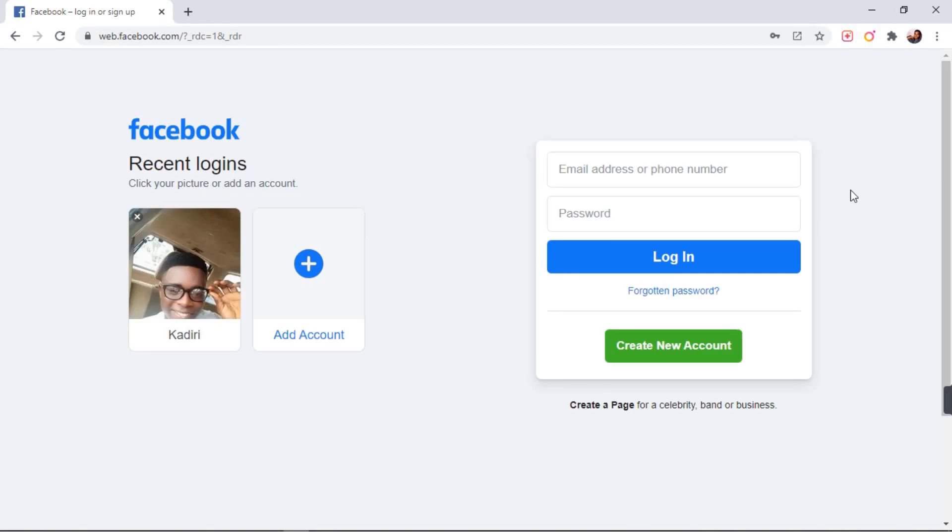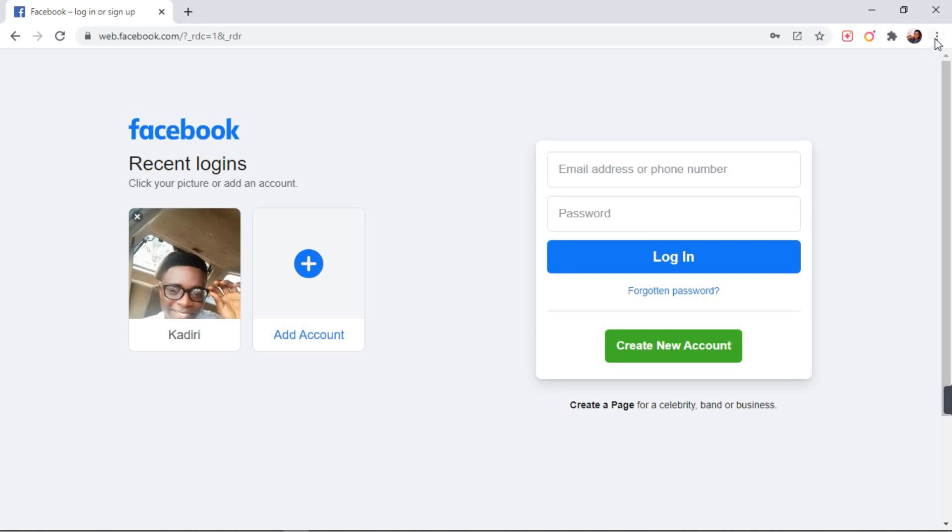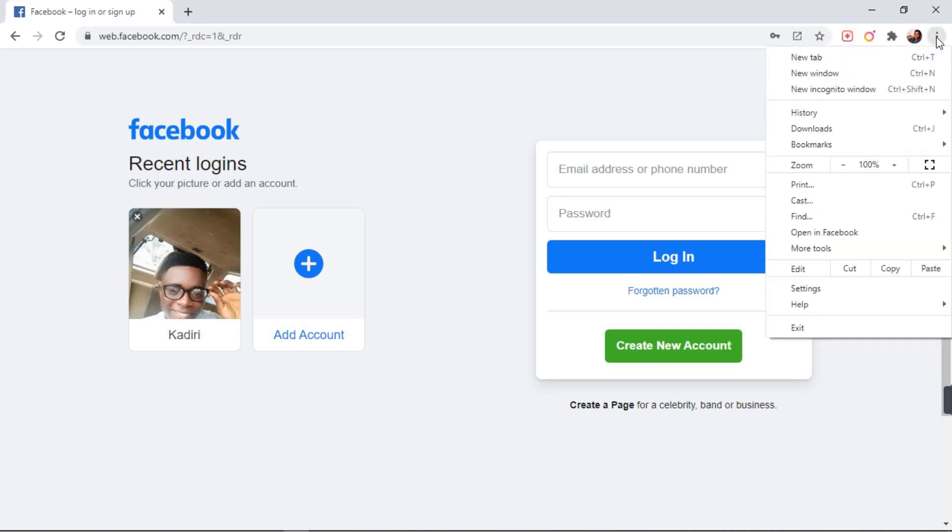So once our Facebook page is open like this, you see when you look over to the top right corner of your screen, there are three dots there. So you click on those dots.